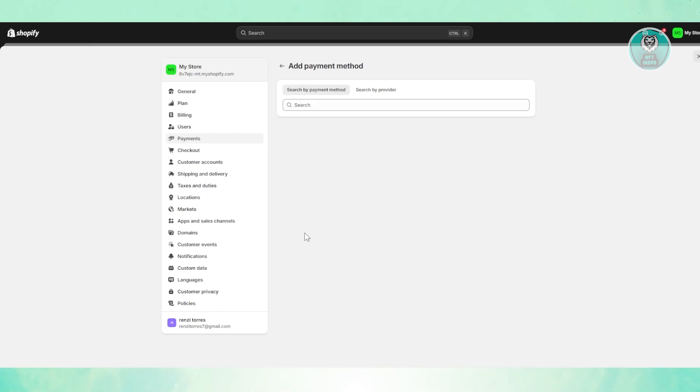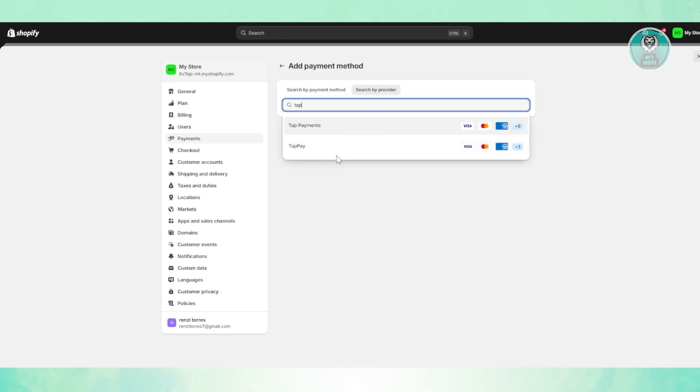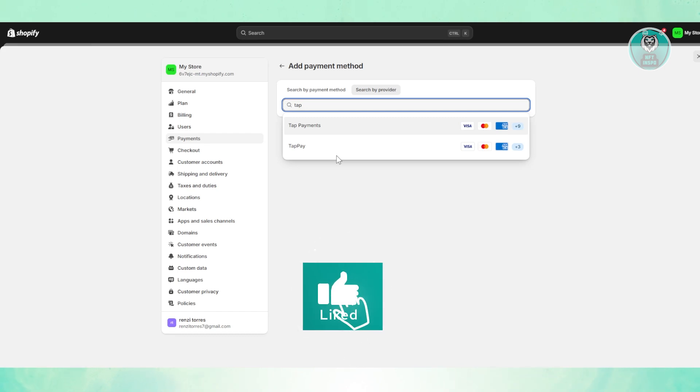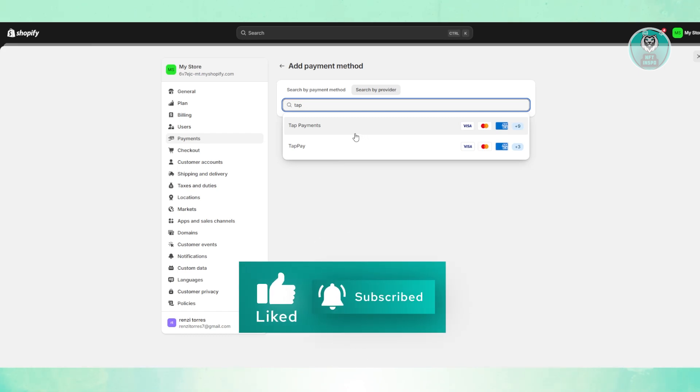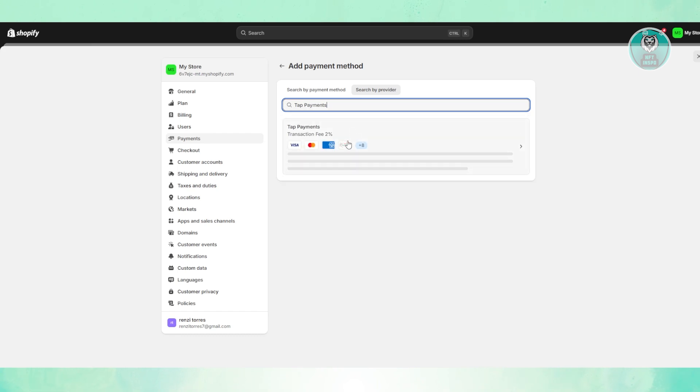What you need to do is click on search by provider and just search. Go ahead and type in Tap here and you should see two options or one option depending on your store. In this case, you could choose Tap Payments or Tap Pay. For example, let's choose Tap Payments.